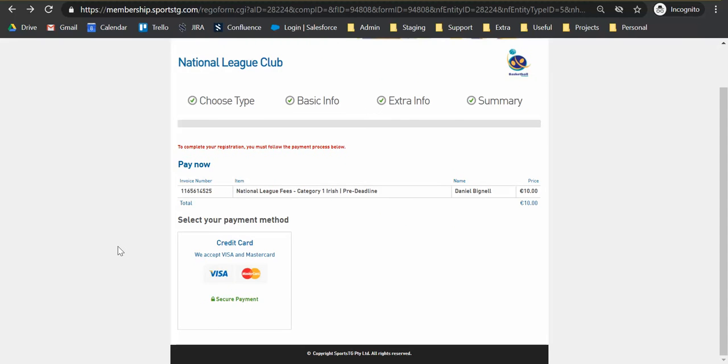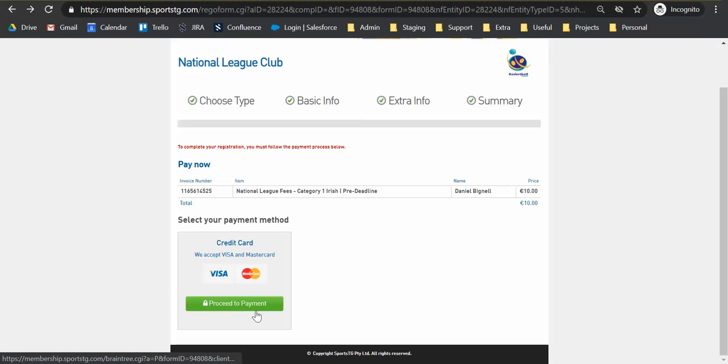So the next screen will take us onto the payments portal. So this will allow you to just review the application fee you need to pay. And once you're happy with it, select the secure payment gateway.